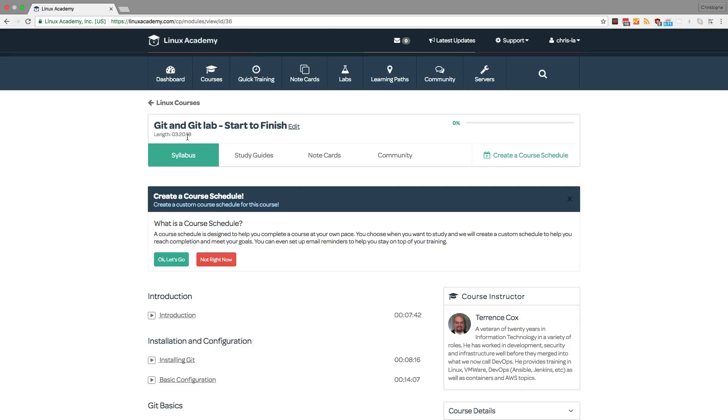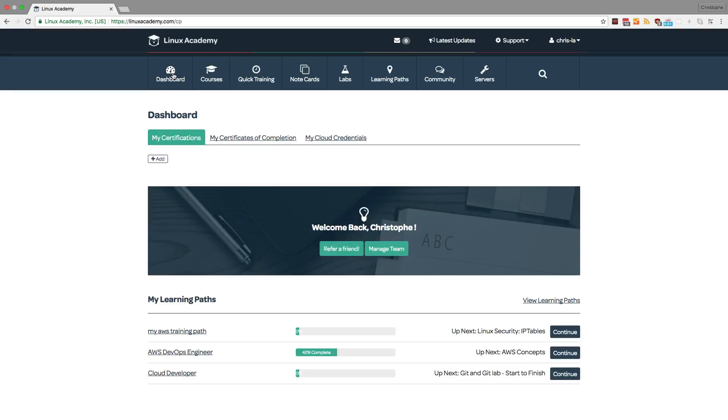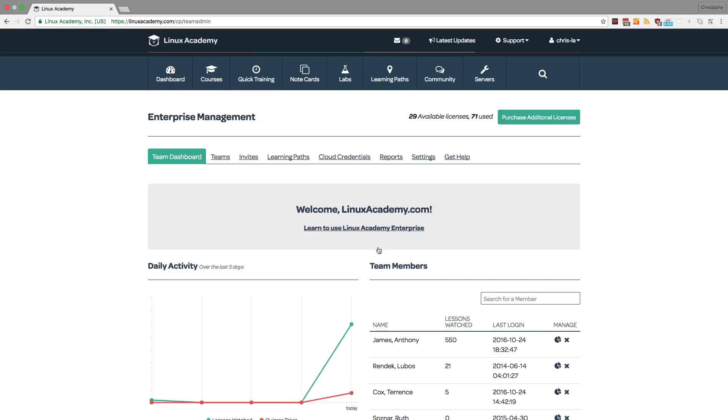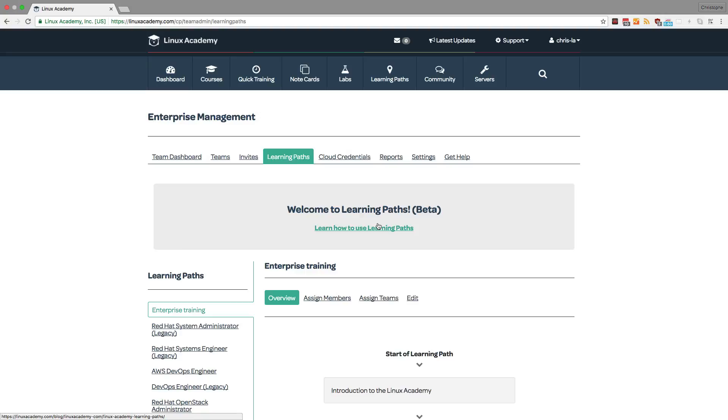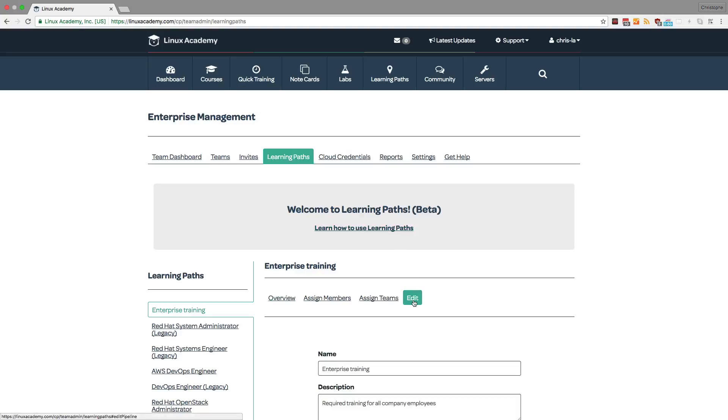Also, if I go back to my dashboard and I'm an organization admin, I can go to the dashboard, then manage my team, then I can click on learning paths, and from here I can not only create my own custom learning paths for my organization, but I can also edit existing ones.